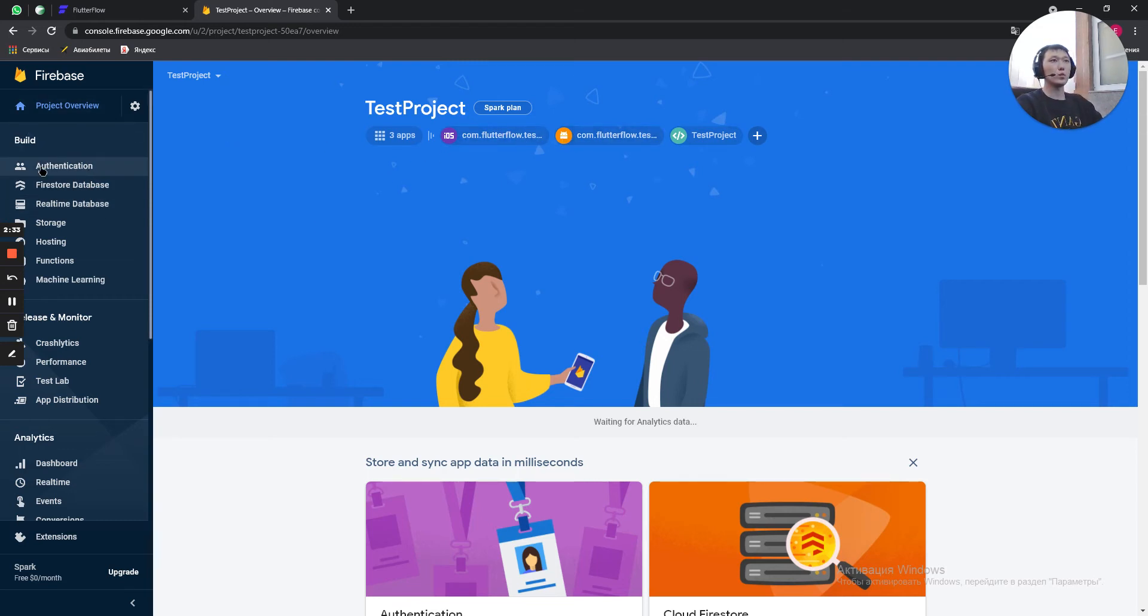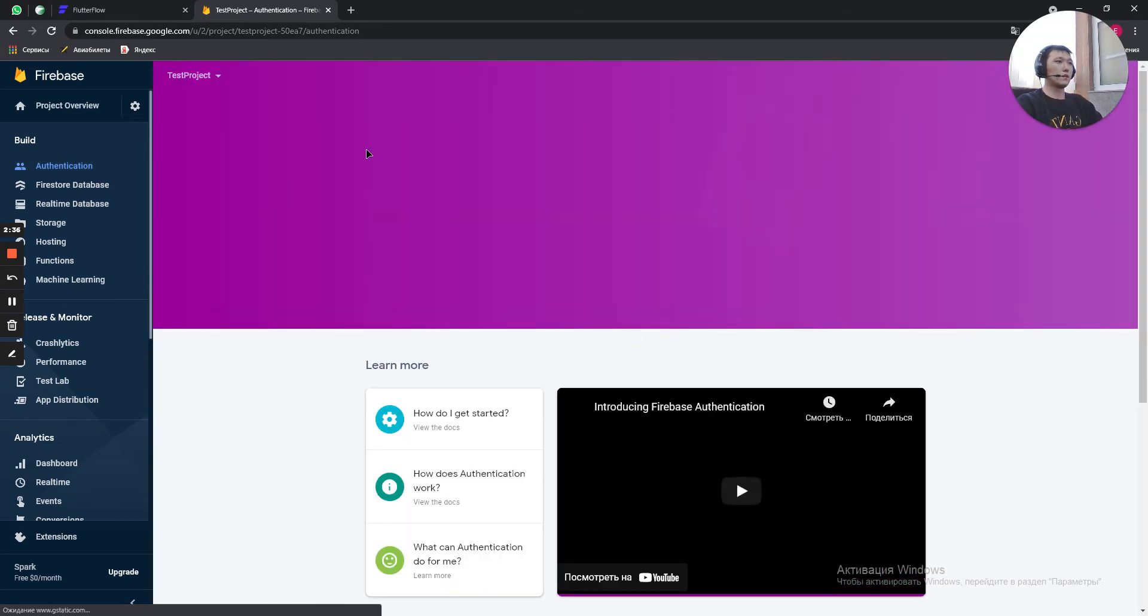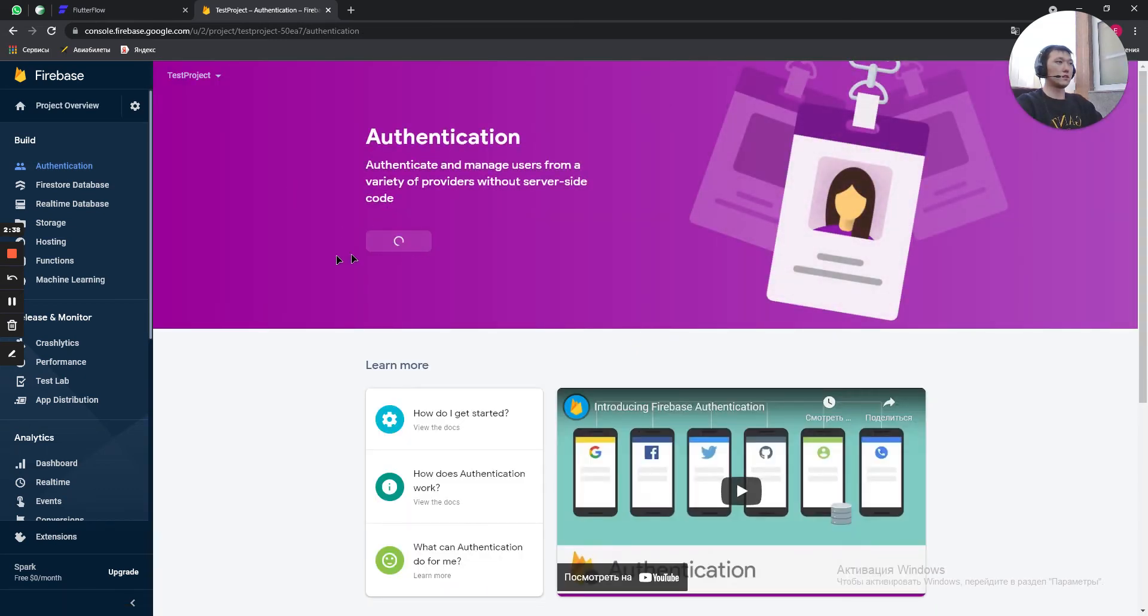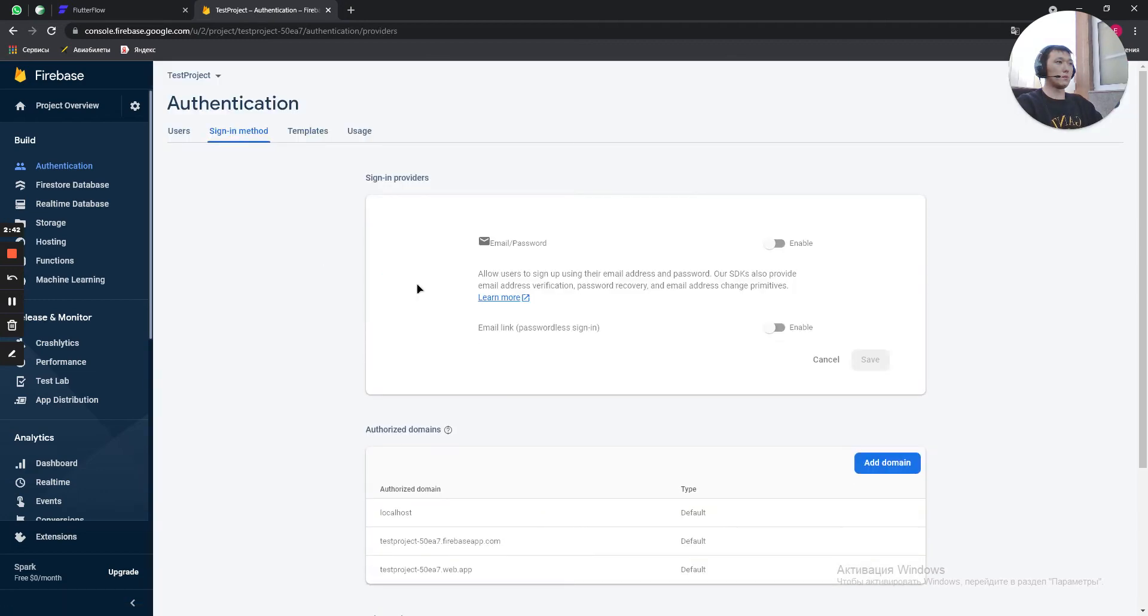Then you click on authentication. Here just click on get started. Enable email and password.